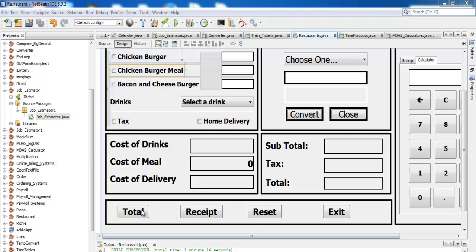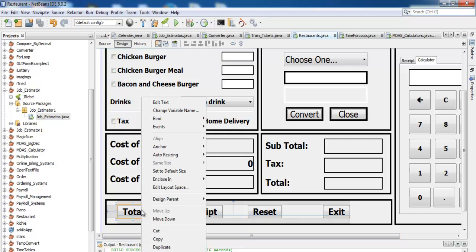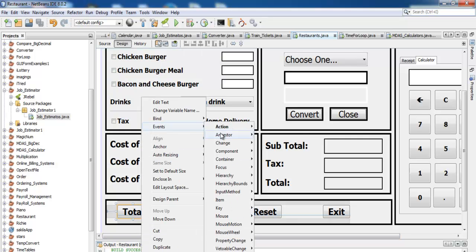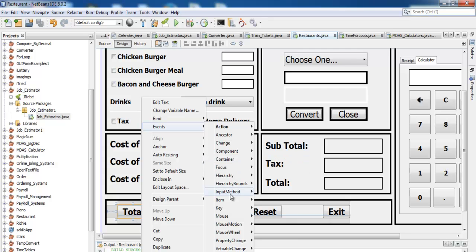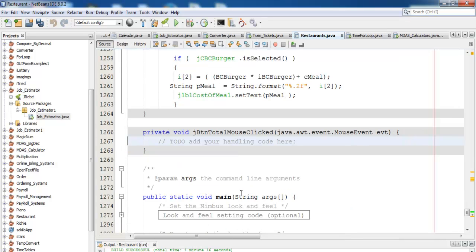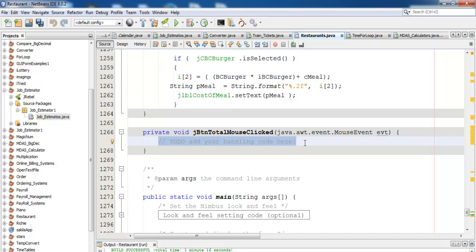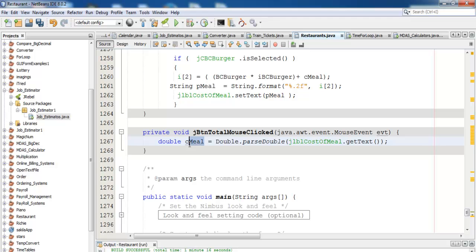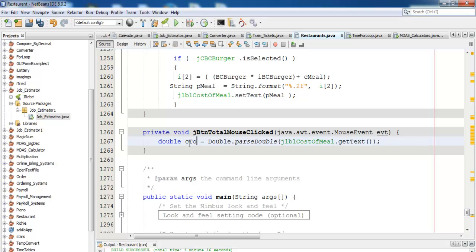Let's start by right-clicking on total, come to action right here. I might as well use mouse click - the mouse click of total. I'll enter it as follows, so maybe I should just call that c2 to see total.